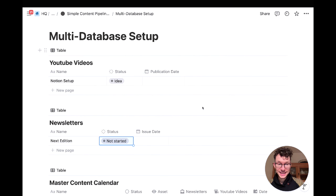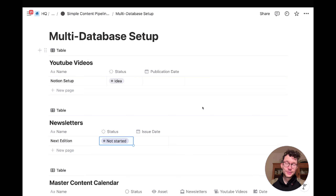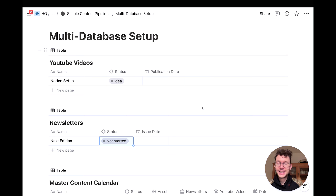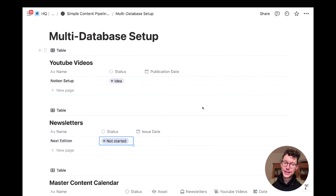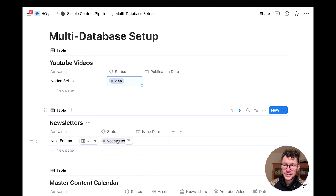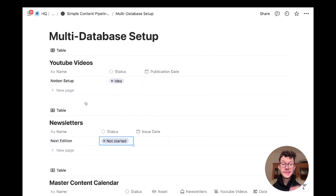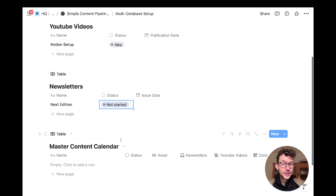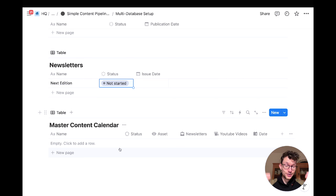For more complex setups, you might need multiple databases — though I always recommend using as few as possible. The issue with content is you might need to answer different questions per content type: YouTube videos have elaborate status levels while newsletters have simpler ones. This may require splitting into separate databases, but you still want a master content calendar that aggregates everything in one place.